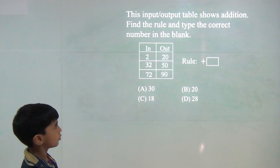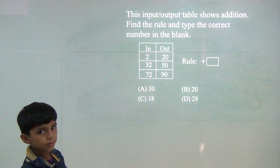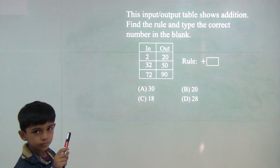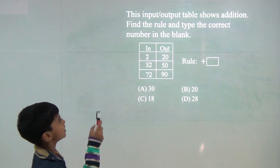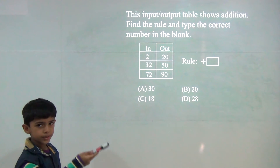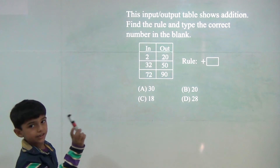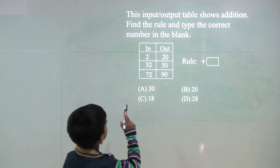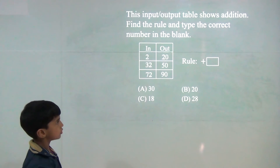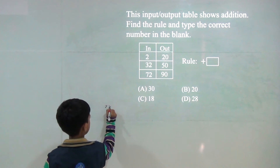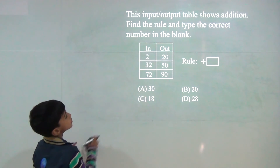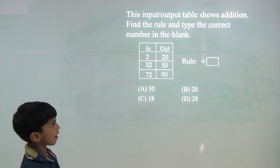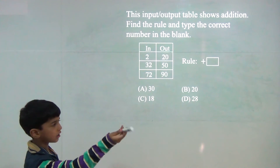Now, 32 plus how much will we do? So, answer would be 40. 32 plus 8 would be 40, and plus 10 would be 50. So, 10 and 8, 10 plus 8 would be 18. Now, 72 plus how much is 90? 72 plus 8 would be 80, and plus 10 would be 90.